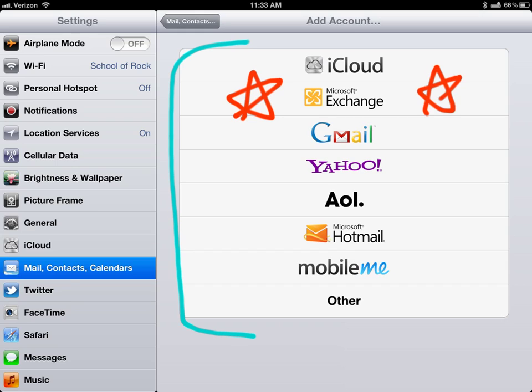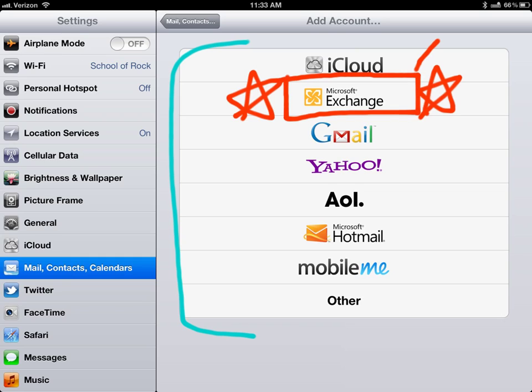So look right here this is how we access the city schools email right here Microsoft Exchange. You might have other emails too but for the school email you want Microsoft Exchange.